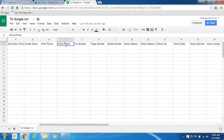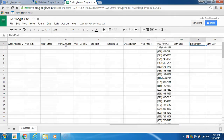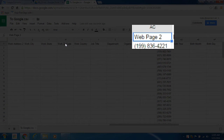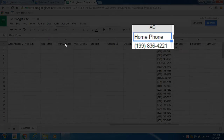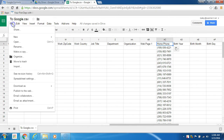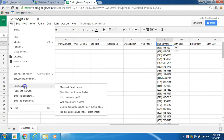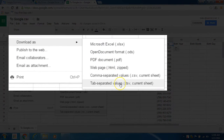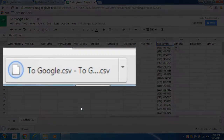Once you've made these changes to the columns in Google Sheets, export the file back out as a CSV so you can correctly import it into Google Contacts. Select File, then choose Download As, and choose Comma Separated Values (CSV) for the current sheet. Save it onto your computer where you can locate the file right away.